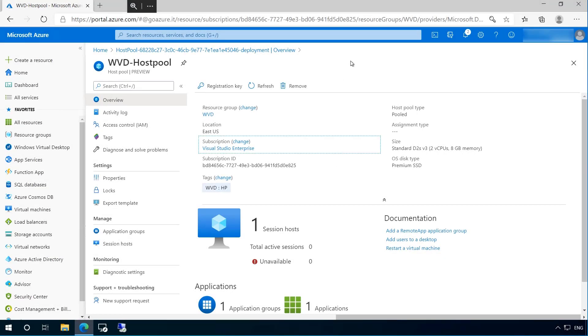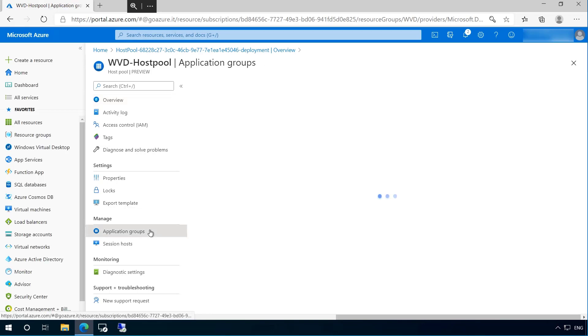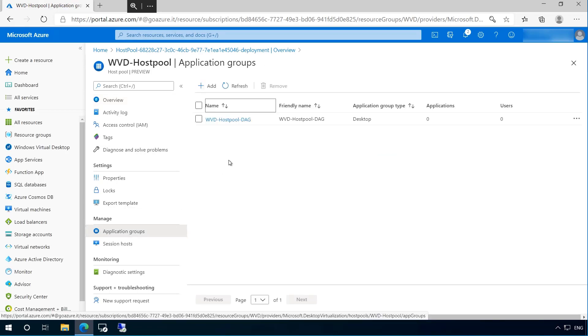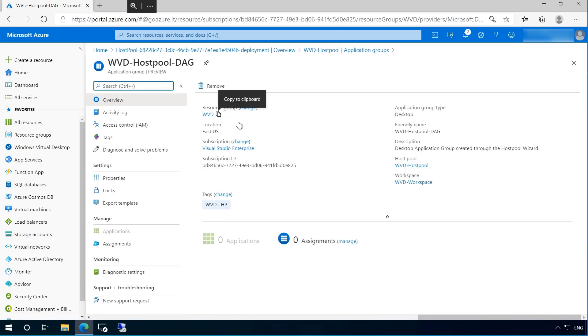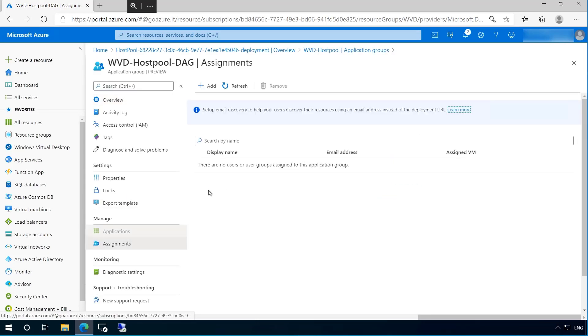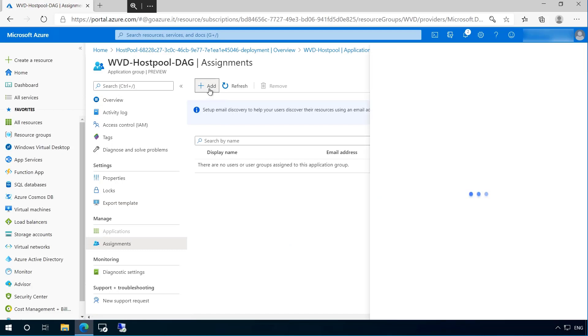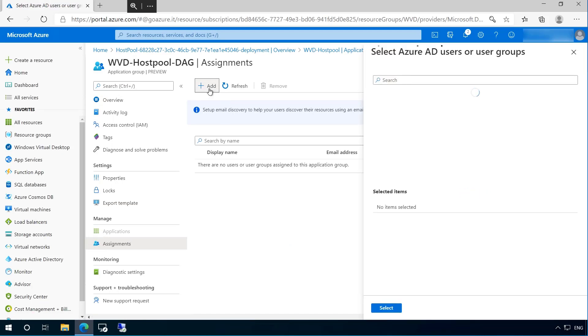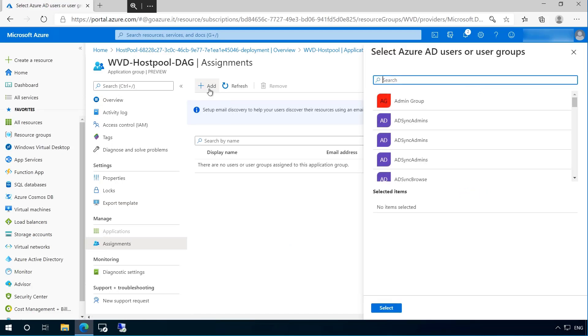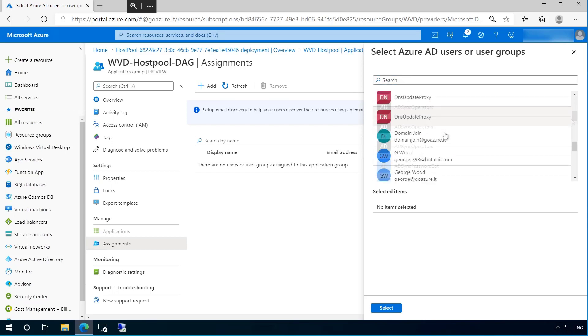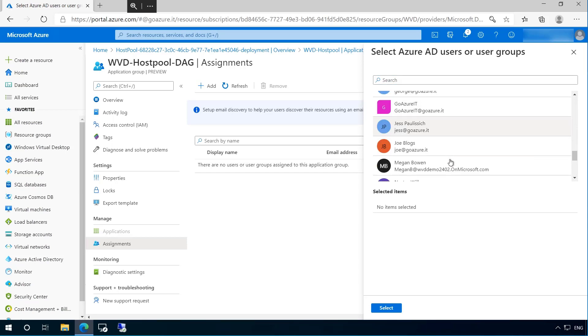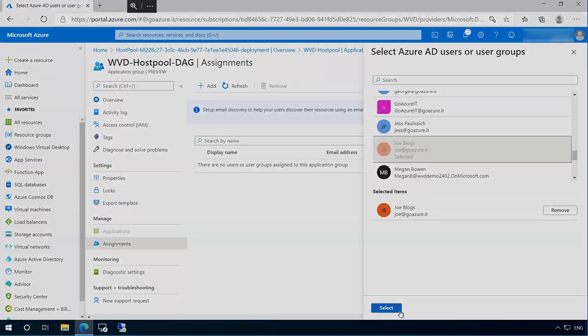So with the host pool created, we can begin assigning users to our application groups. And these can be one of two types, either a full-blown desktop experience or a remote application. Whichever one we choose, we'll need to assign users from the identity service that we created earlier. And it's important to mention that these accounts must be synced via AD Connect. In this instance, we'll pick Joe blogs.